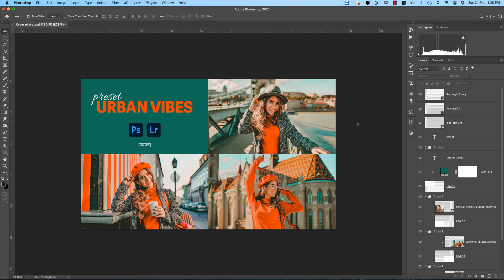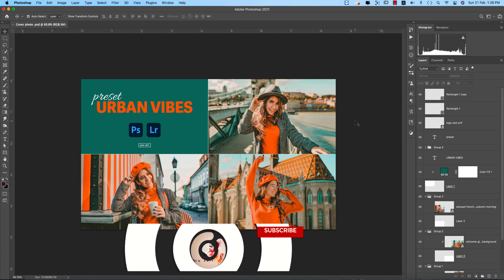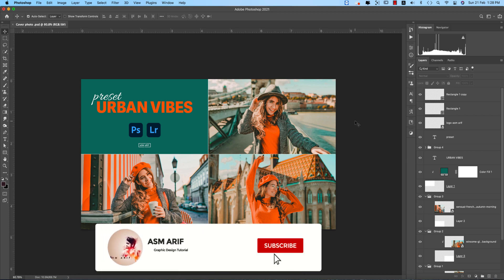Hello everyone, it's me ASMRV welcoming you to my new Photoshop tutorial. Today I'll show you this type of urban vibes preset for you guys. Let's start the tutorial. If you're new to my channel please subscribe and hit the bell icon for new notifications.